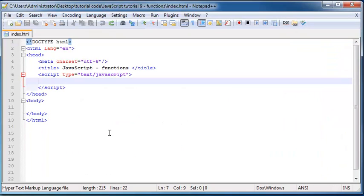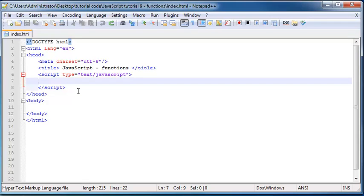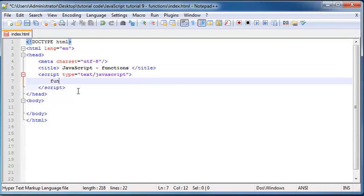So back to Notepad++. And basically when I say define a function in JavaScript, what I really mean is just how to make a function. So what we have to do is we first start off by telling JavaScript, OK, JavaScript, I want to make a function. And to do that, you type in the keyword function. And now JavaScript knows, OK, you're trying to make a function.